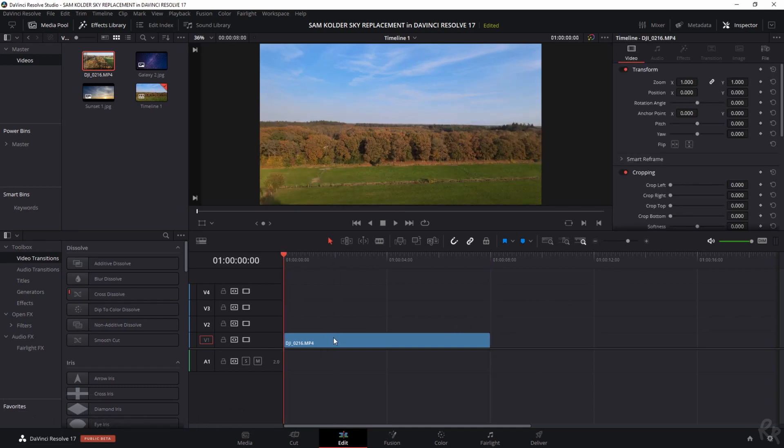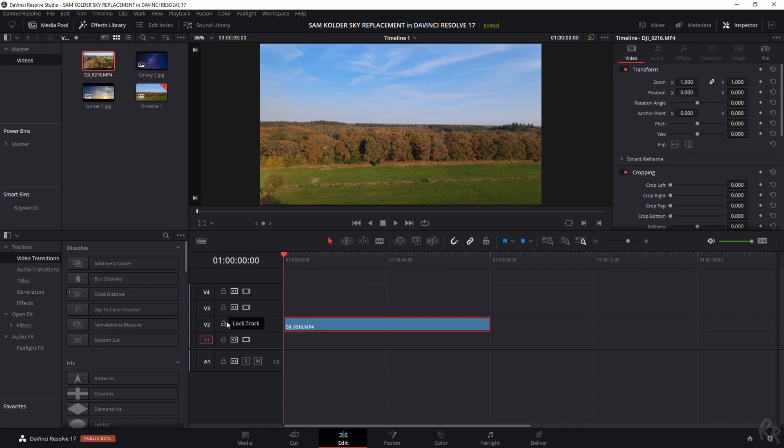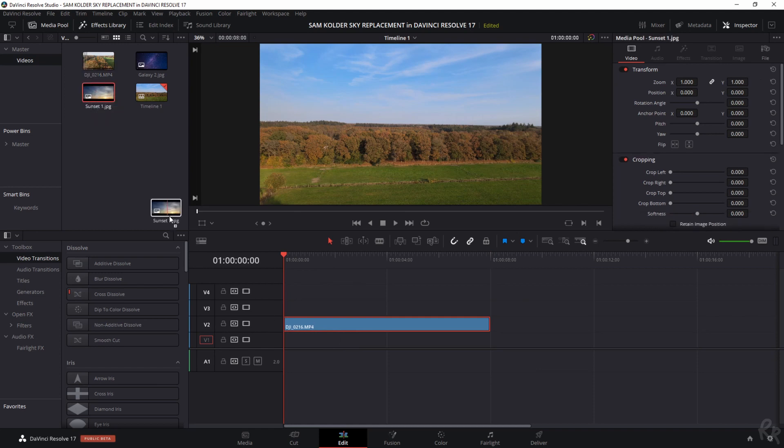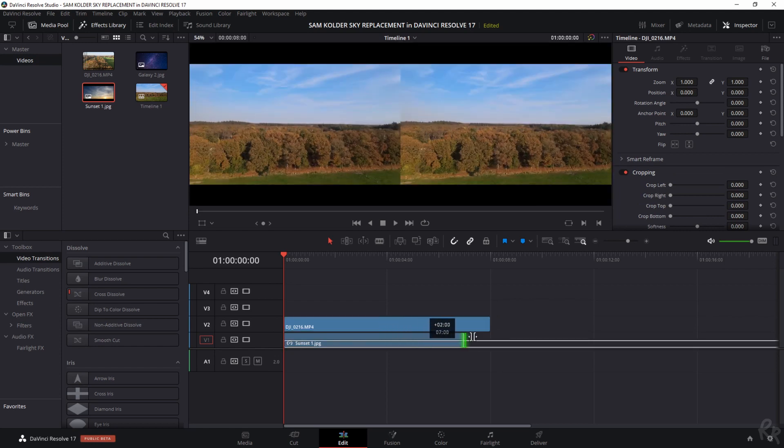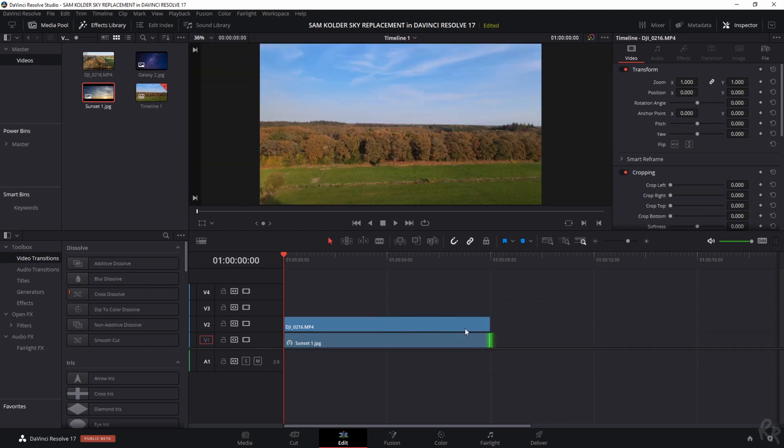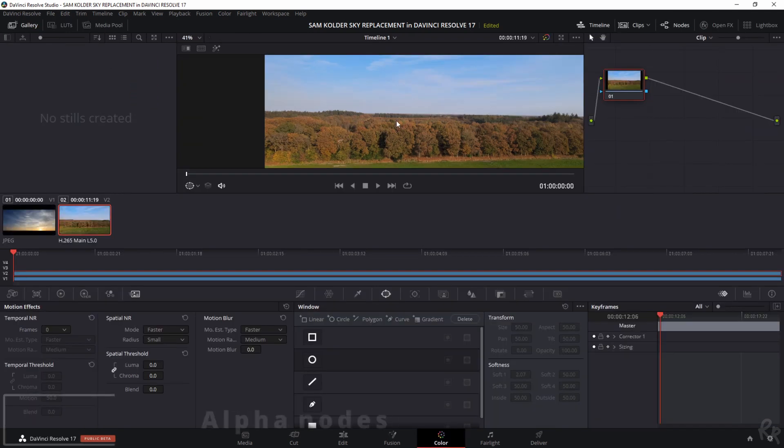And now what we need to do is drag this upwards to the second video track. And we need to grab our sunset in this case. Drag it beneath our video clip and make sure that it has the same length. Now let's select it and let's go to the color tab. And this is where the magic is going to happen.